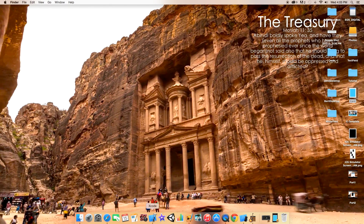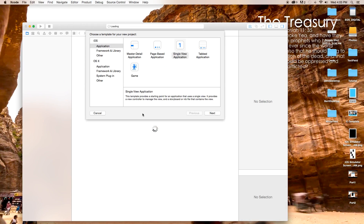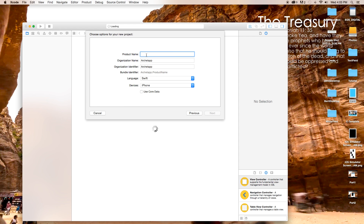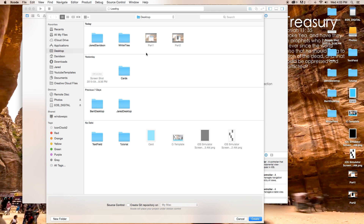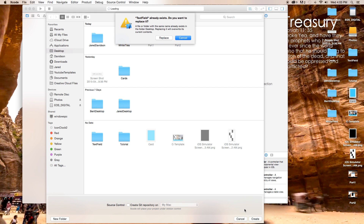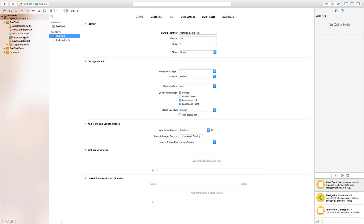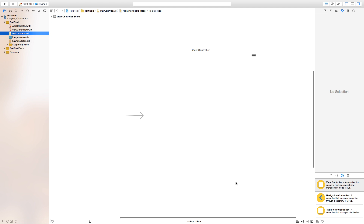First thing we need to do is open up Xcode, create a new Xcode project — this will be a single view application. Click Next, and our product name I'm just going to call mine 'TextField'. Click Next, our language will be set to Swift and our devices will be set to iPhone. Click Next, then Create, and let's head over to our Main.storyboard.